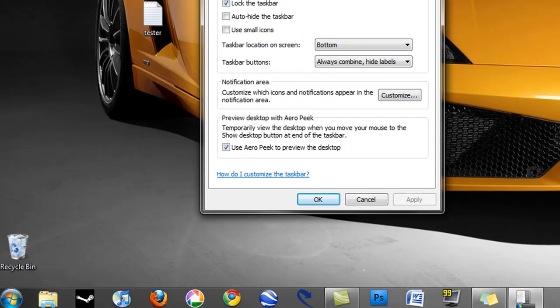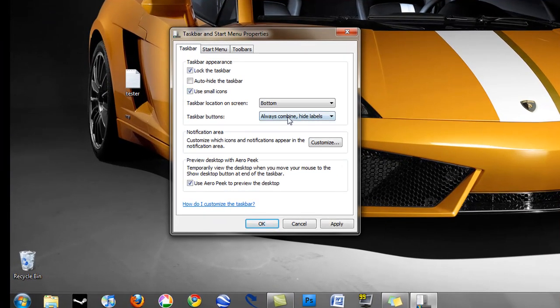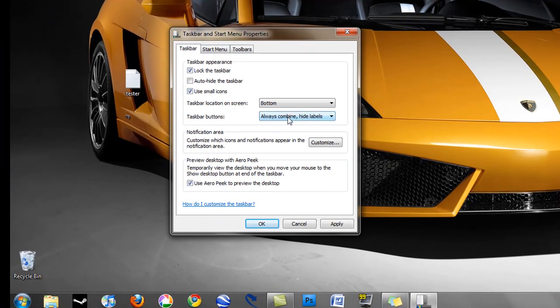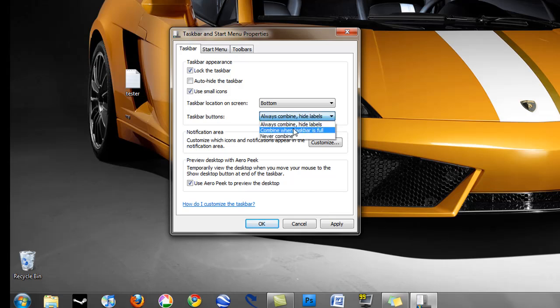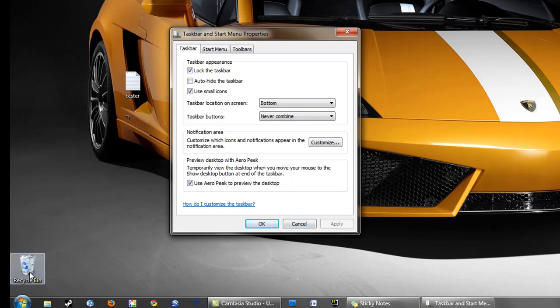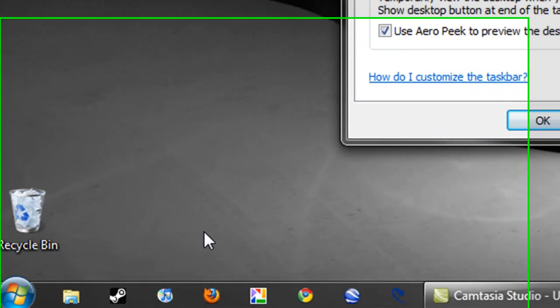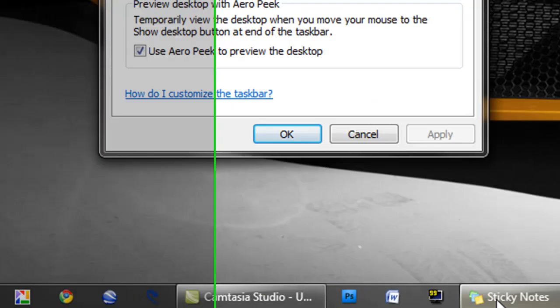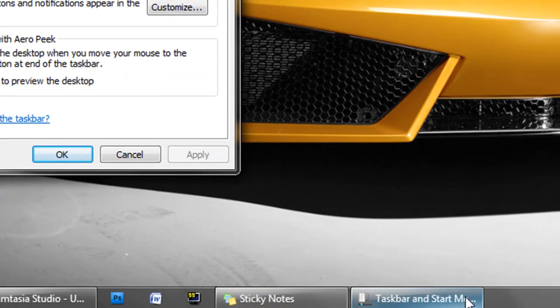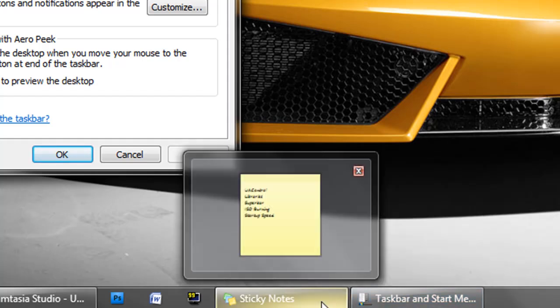Select the use small icons box and then under task bar buttons, if we select never combine and then apply those settings you can see our super bar has now changed into I guess a normal task bar. And you'll be put back with your familiar quick launch and then also your programs here.